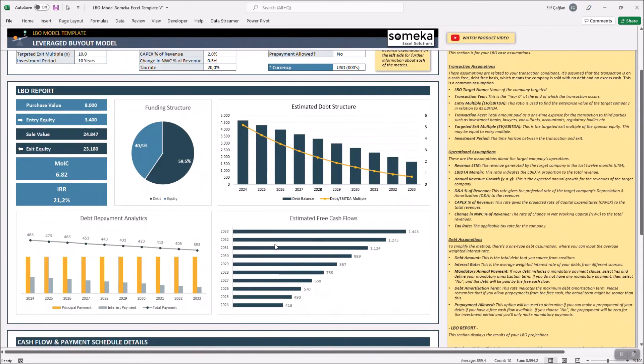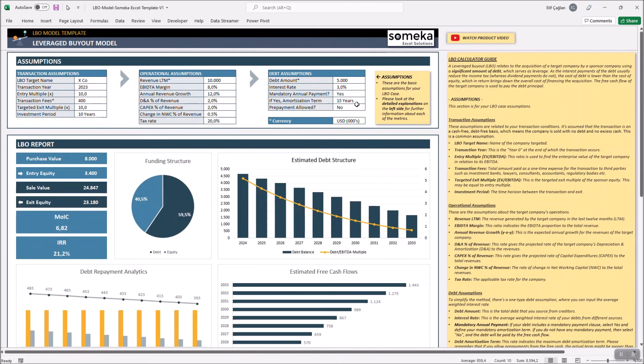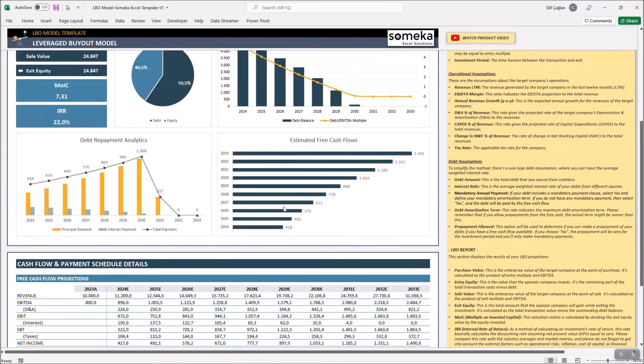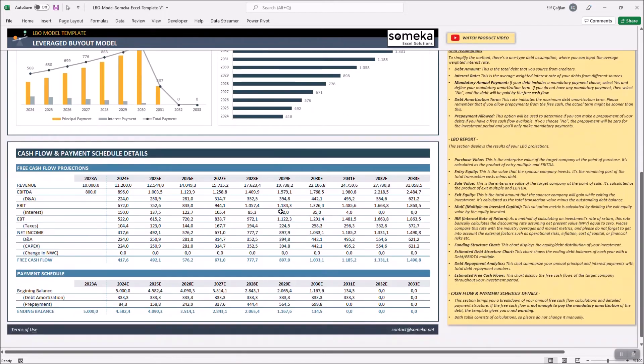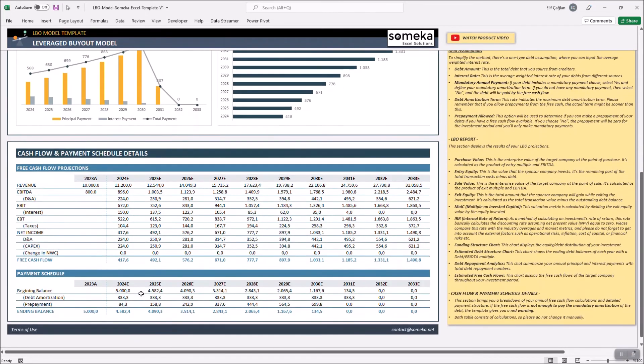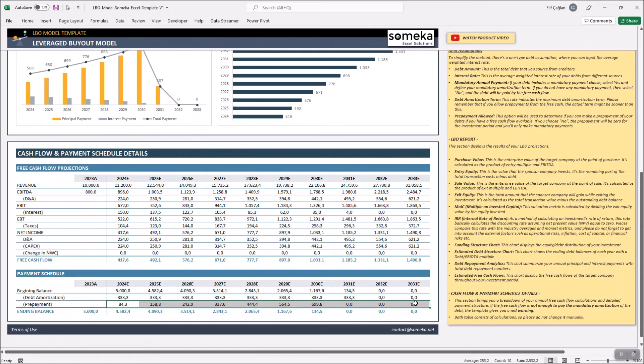So, let's allow prepayments here by selecting yes. Now, the remaining parts of the free cash flows are used for the credit repayment.